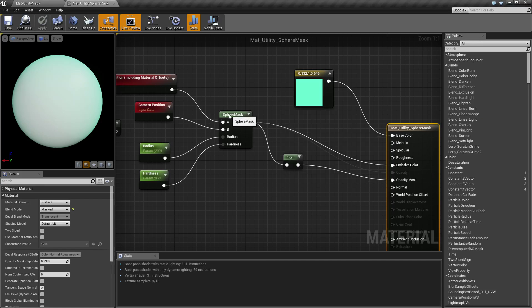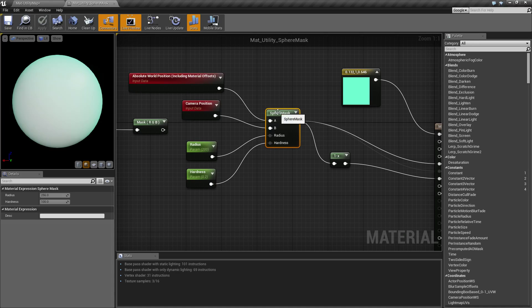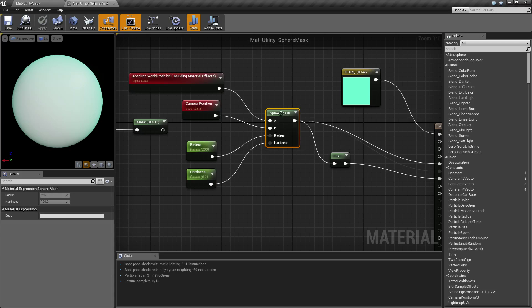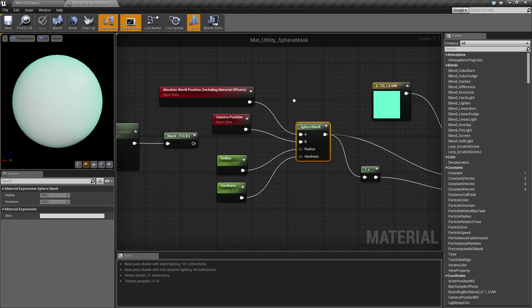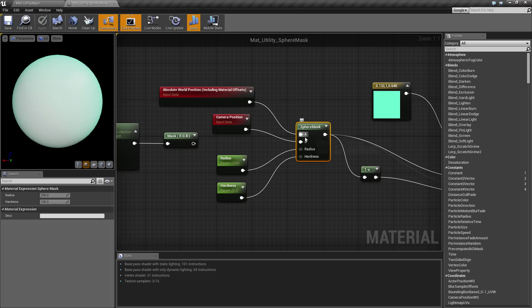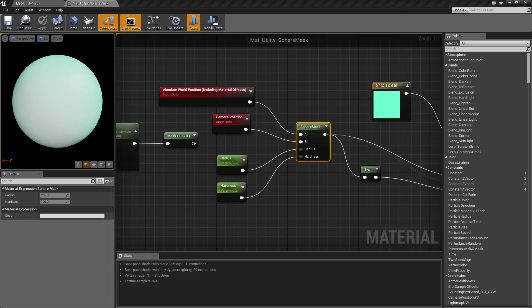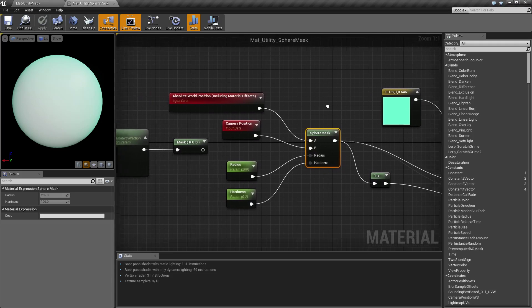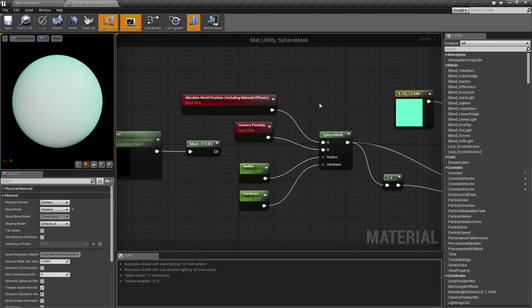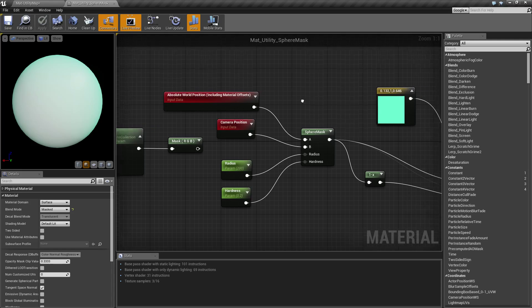So we have our sphere mask here. Our sphere mask has four inputs. Two of them can be adjusted inside the node itself and then two of them take in parameters. So in terms of parameters we have our A and our B. Basically this is going to be where's the originator and where is the other part of it. Basically A is the position of the point to check. Where are we checking our position? And B is what are we checking it against?